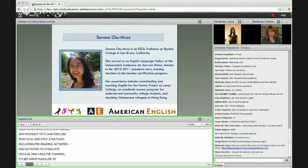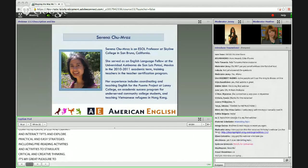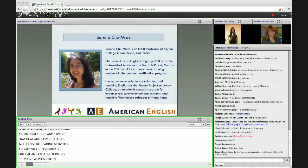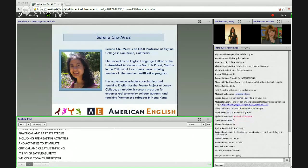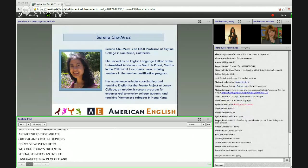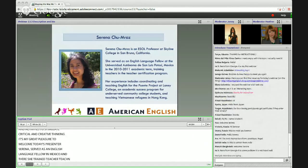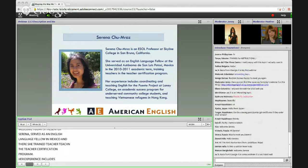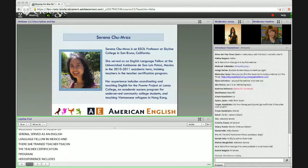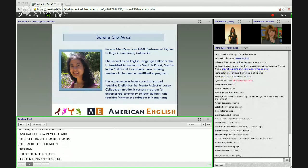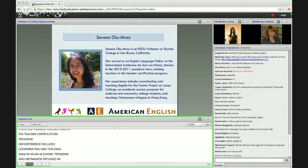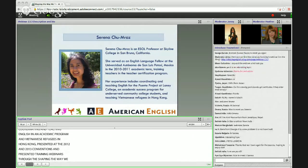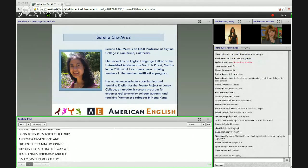A native of San Francisco, California, Serena is an ESOL professor at Skyline College in San Bruno, California. She served as an English Language Fellow at the Universidad Autónoma de San Luis Potosí in Mexico, where she trained teachers in the teacher certification program. Her experience includes coordinating and teaching English for the Puente Project at Lainey College, an academic success program for undergraduate community college students, and teaching Vietnamese refugees in Hong Kong. She's presented at the 2012 and 2013 TESOL convention and has presented teacher training webinars through the Shaping the Way We Teach English program and with the U.S. Embassy in Mexico City. Serena speaks Spanish and Cantonese. Without further ado, a big welcome to Serena.